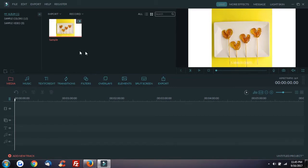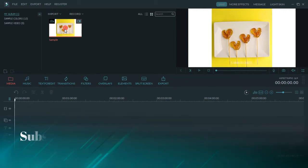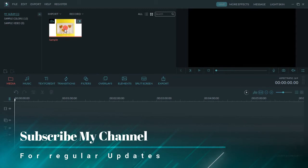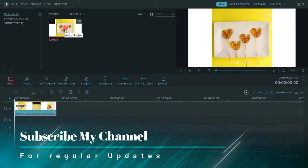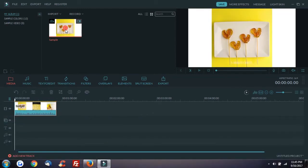First, we have a sample video showing how to edit the video and add options. This is a professional video with a professional look. You can review the video software — I will try it and select the best option.